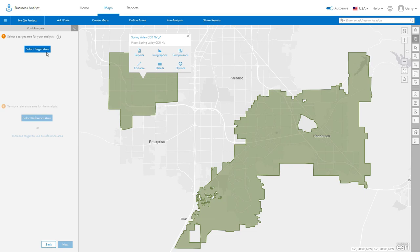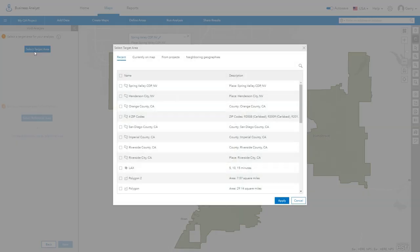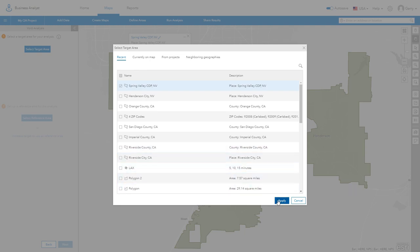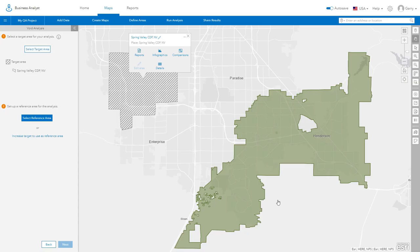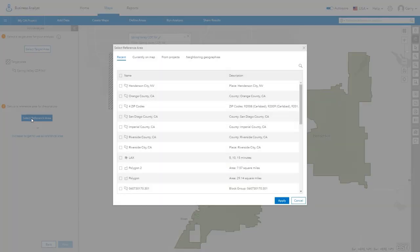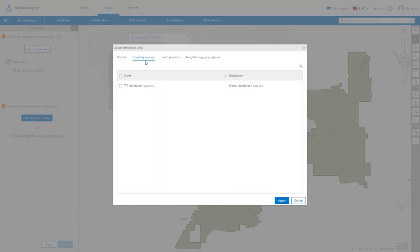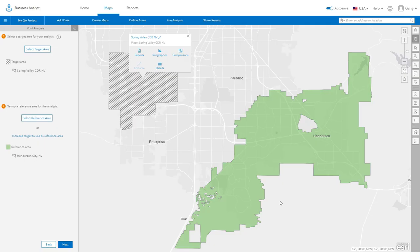Begin by selecting the target area. The target area is the area where you wish to see if a gap exists. Then, select a reference area. The reference area is a comparison area used to determine the gap.